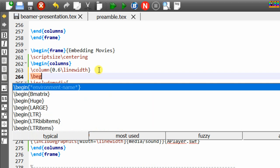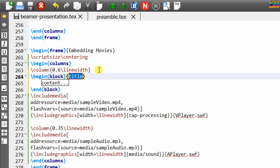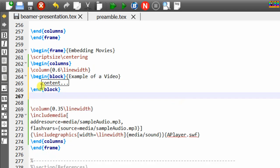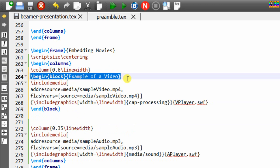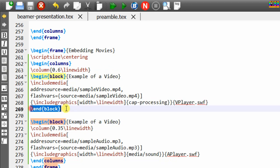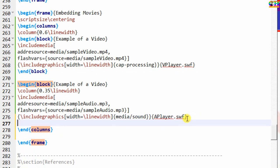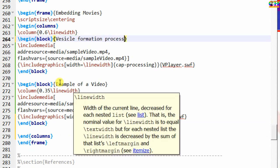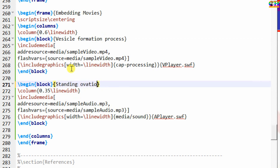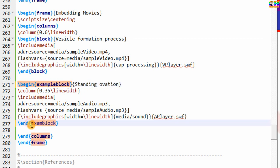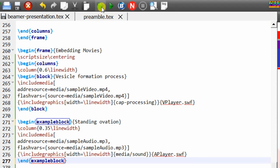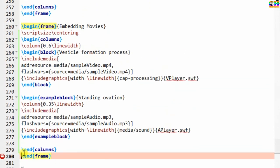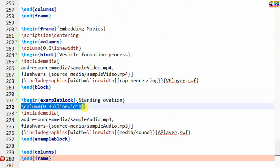If you are interested in writing a title for each media, you can use a block environment. The column commands would be placed before a begin exampleblock.